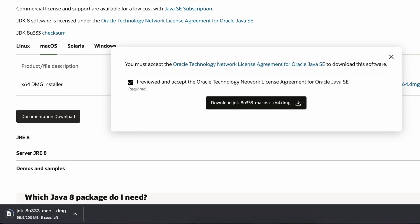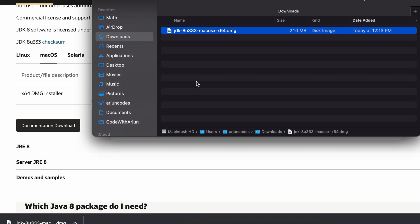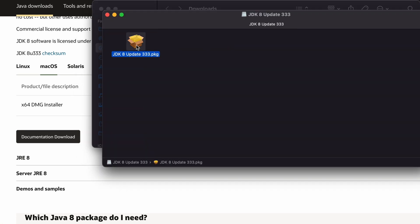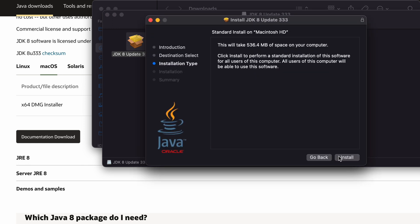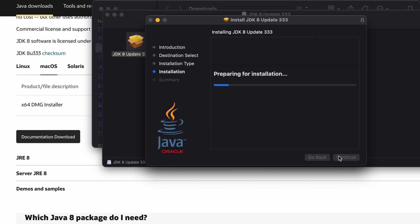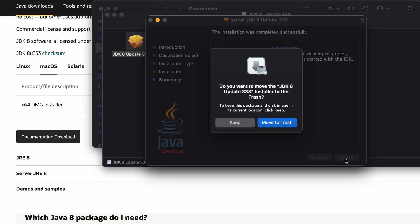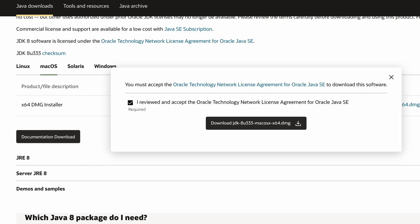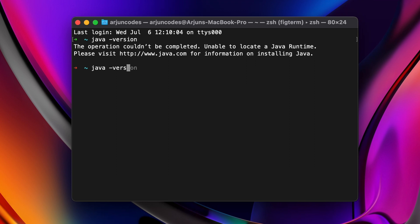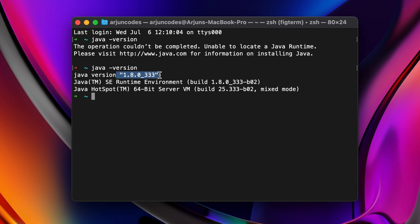This will start downloading the DMG file. If it asks you to sign in with an Oracle account, once you sign in it will automatically start downloading. Once downloaded, double-click the DMG file in Finder, double-click the package, and the installer will open. Click Continue, click Install, enter your Mac password. You can see the installation is completed. Close it and move the installer to trash. Go to terminal and type 'java -version' — you can see Java 8 has been successfully installed.